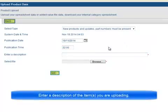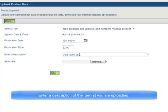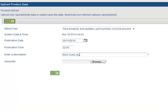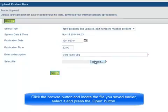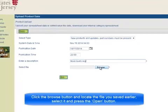Enter a description of the item or items you are uploading. Click the Browse button and locate the file you saved earlier. Select it and press the Open button.